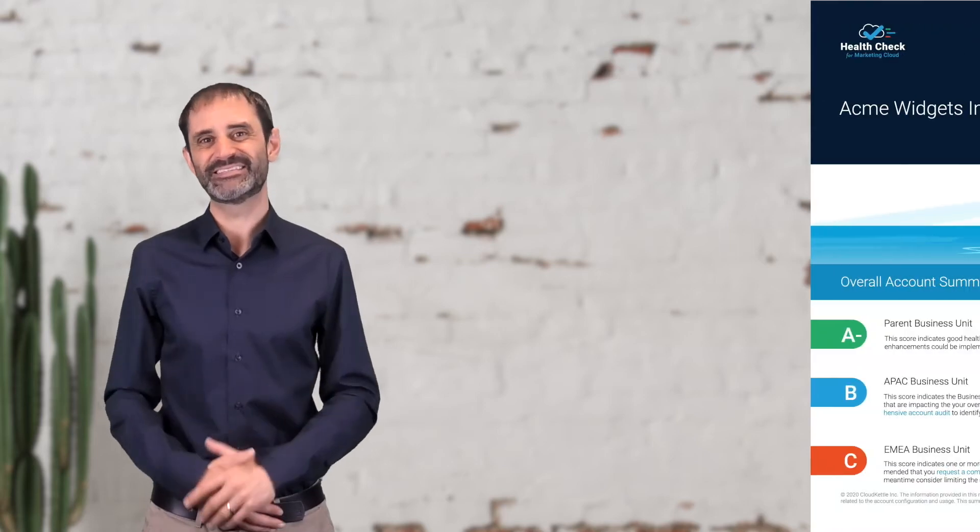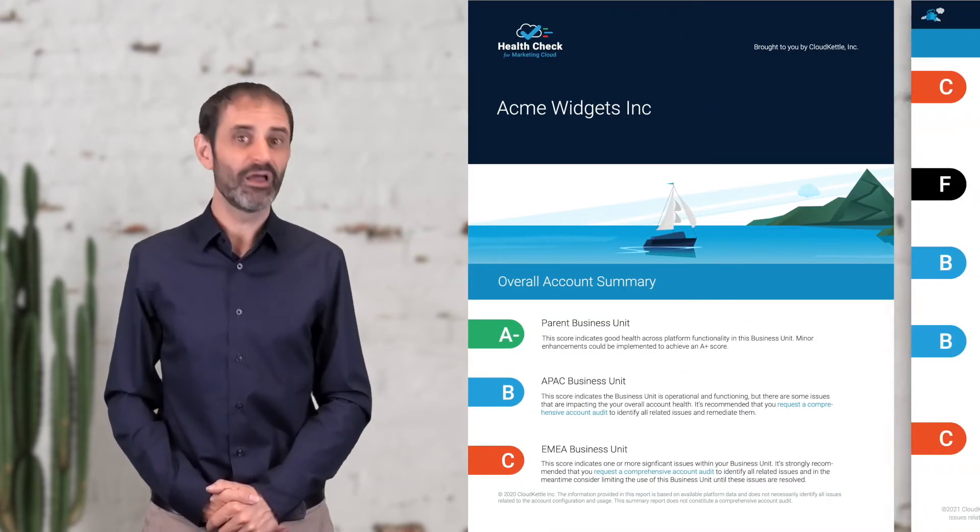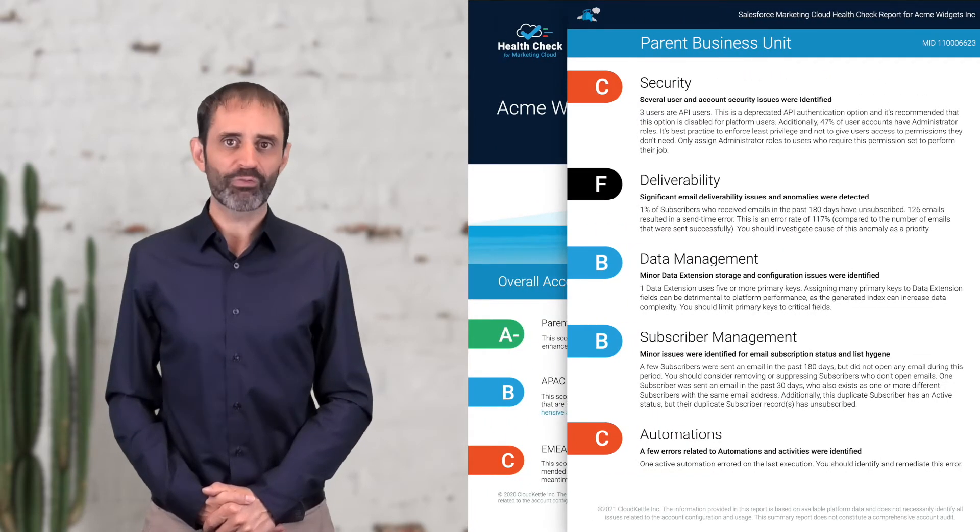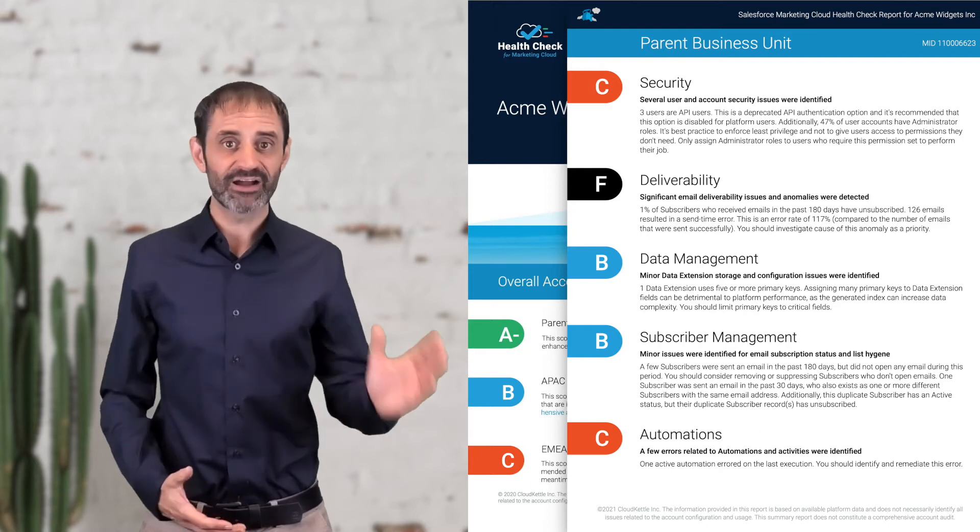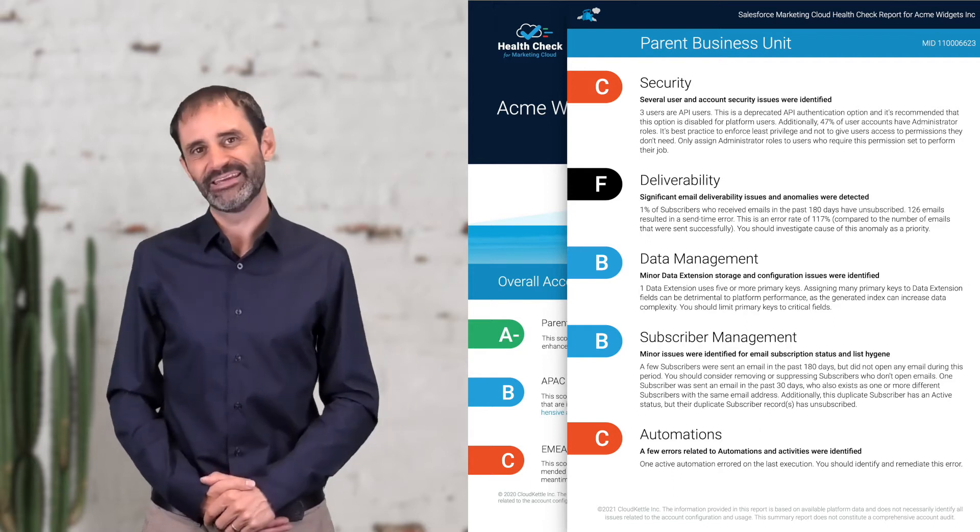This service is completely free. In just a few clicks, you can run an audit across all business units in your account and receive a link to download your report as a PDF file with a breakdown of overall health for each business unit and identify issues that require remediation.